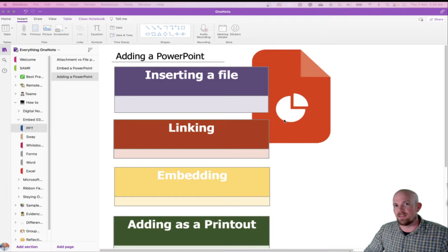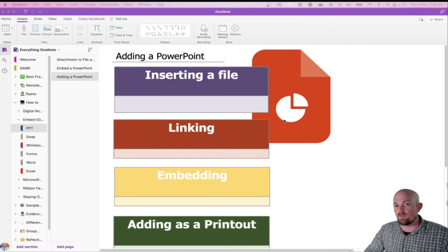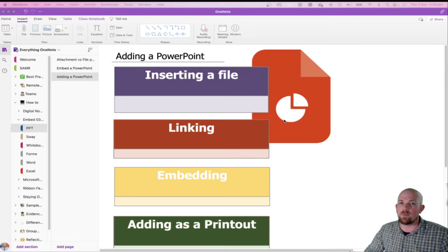Hey everyone, Nathan here. Today we're going to have a look at the top four ways you can add a PowerPoint to your OneNote page.